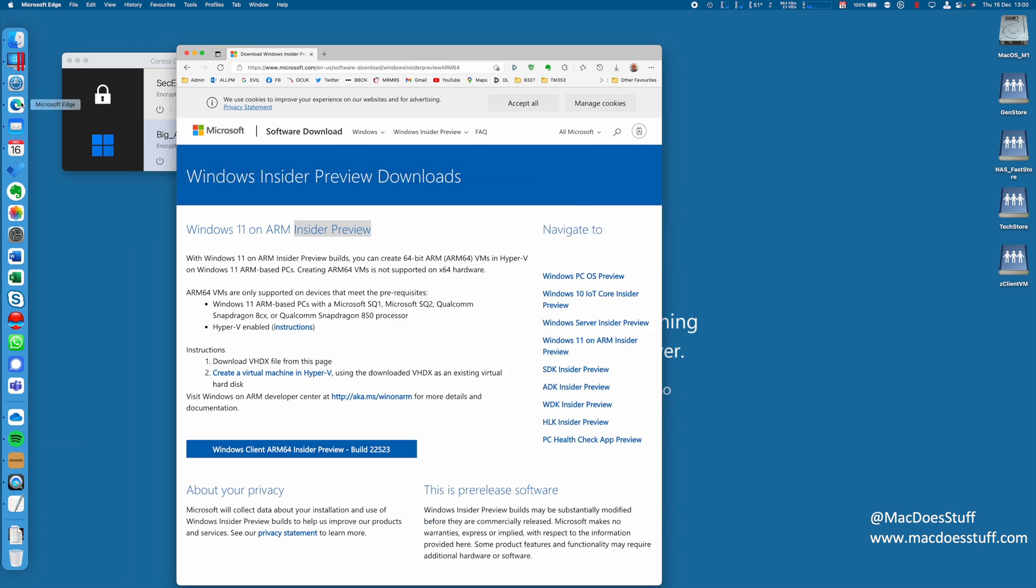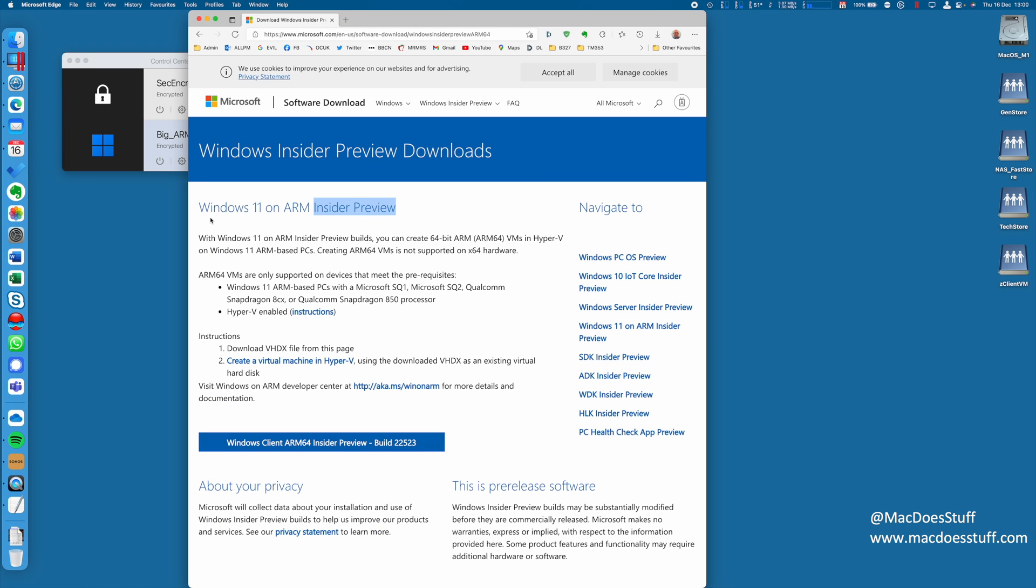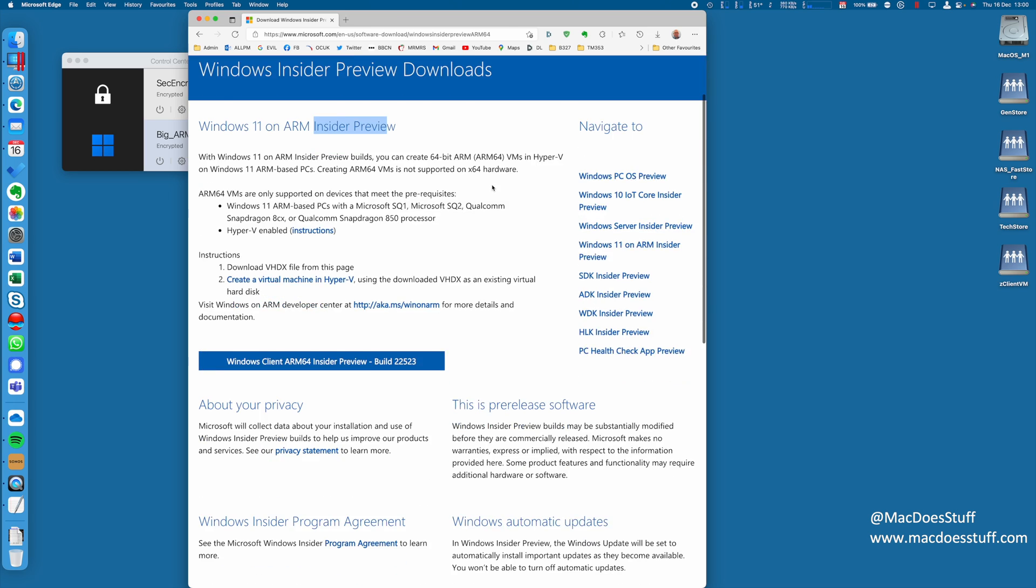So the first thing you're going to have to do to get this installed is download Windows 11 on ARM. I'll put the link for this in the description of the video. But bear in mind, you also need to be a member of this Insider Preview program. If you're not, you can sign up for it on the website here if you want. It's up in the top right. I'm already a member, so we can continue.